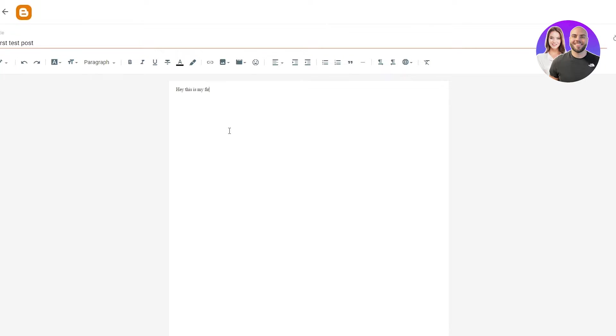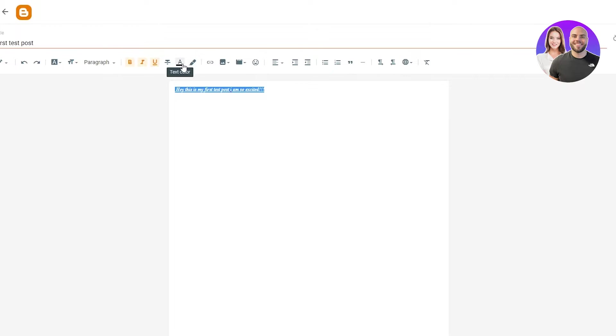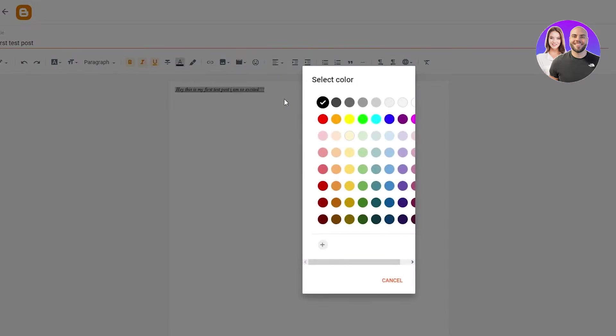I am so excited. And once we write that, there are numerous amount of things that we can do over here. We can make our text bold, we can make it italic, we can underline it, we can change its color.